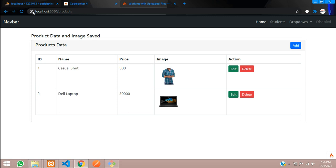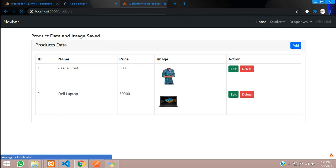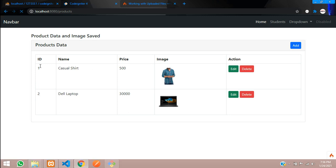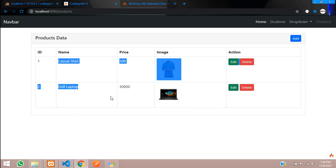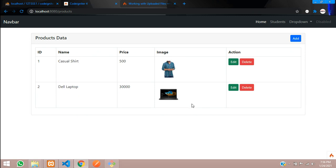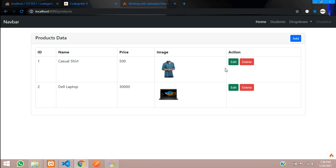This is how we are fetching the data and image. See you in the next video about how to edit this image and data and update the image. Thank you for watching — please subscribe, like and share.